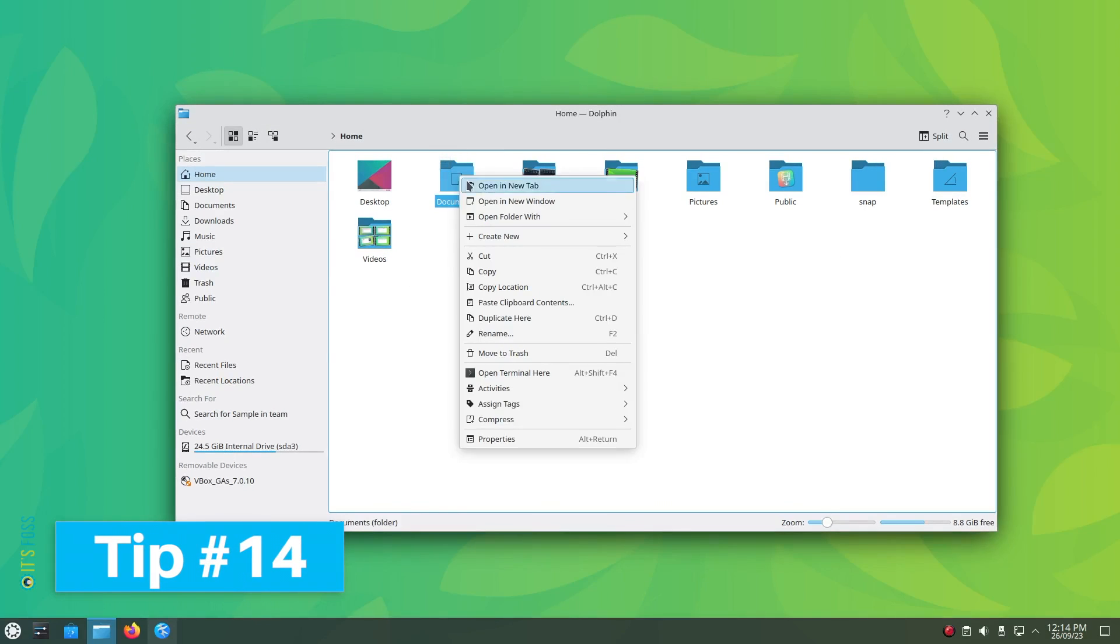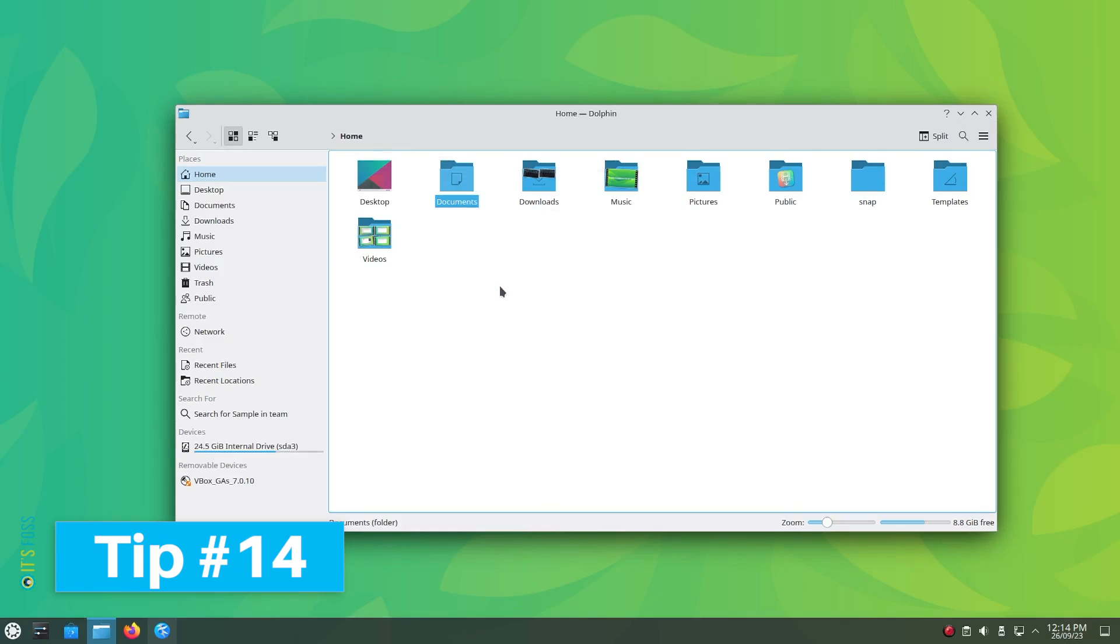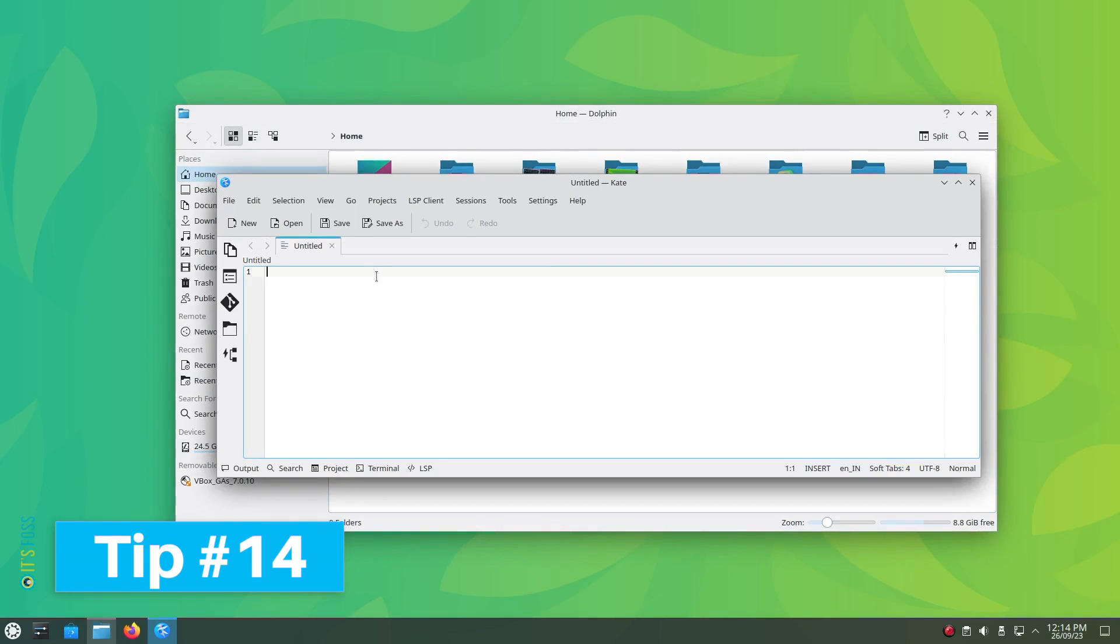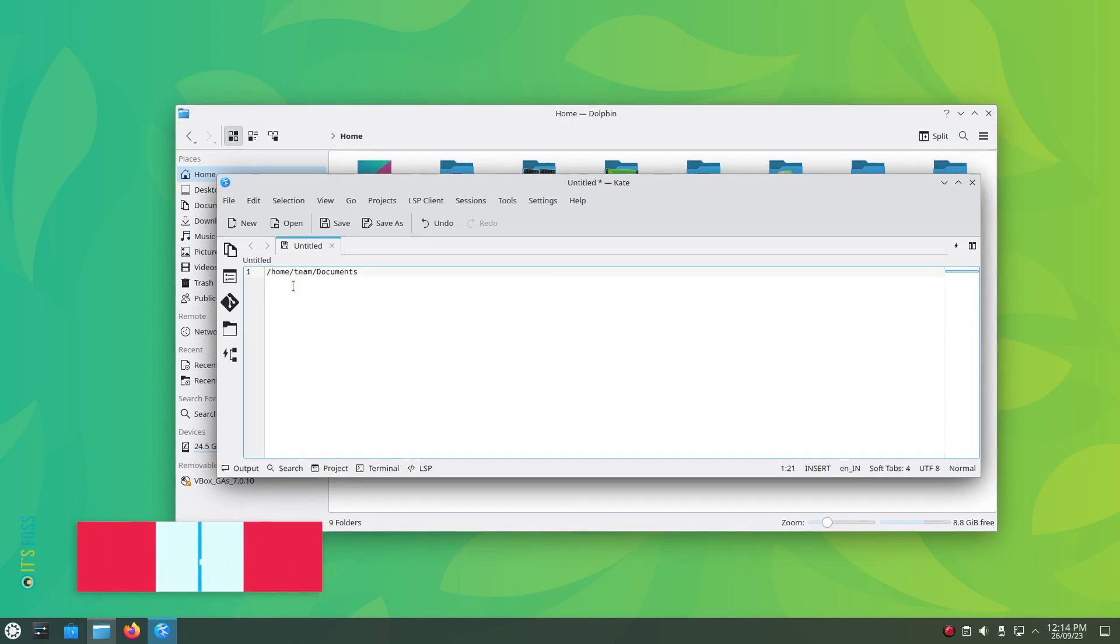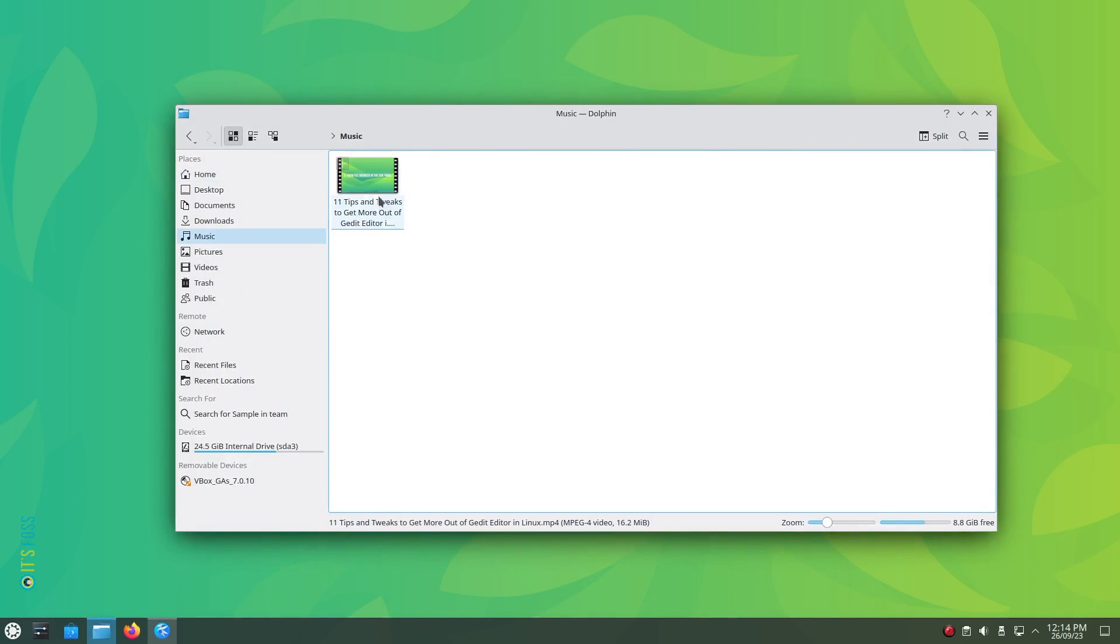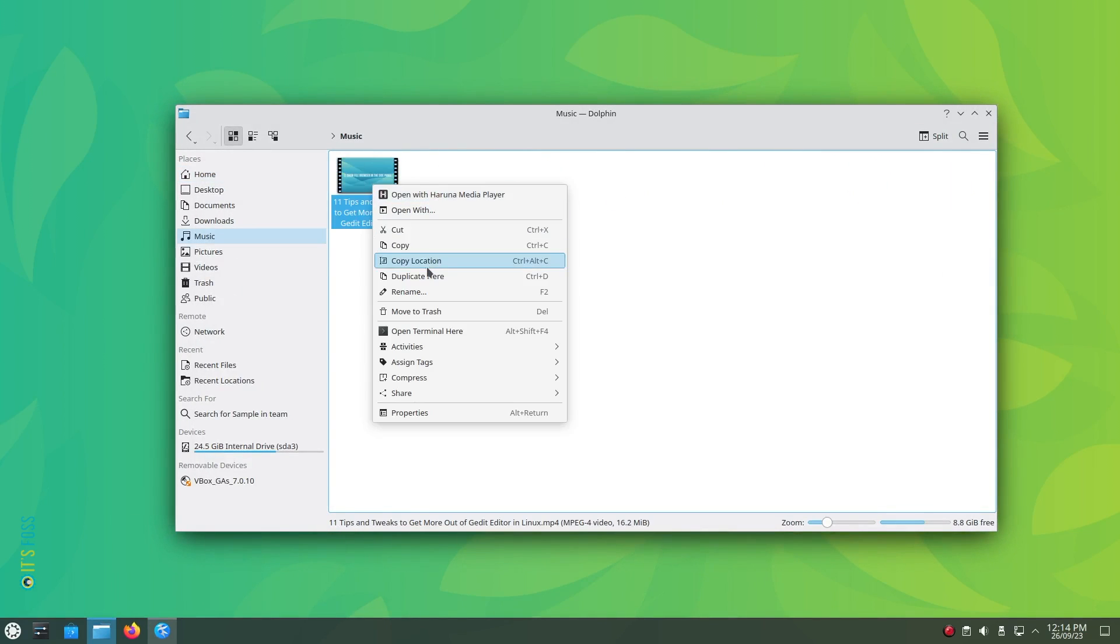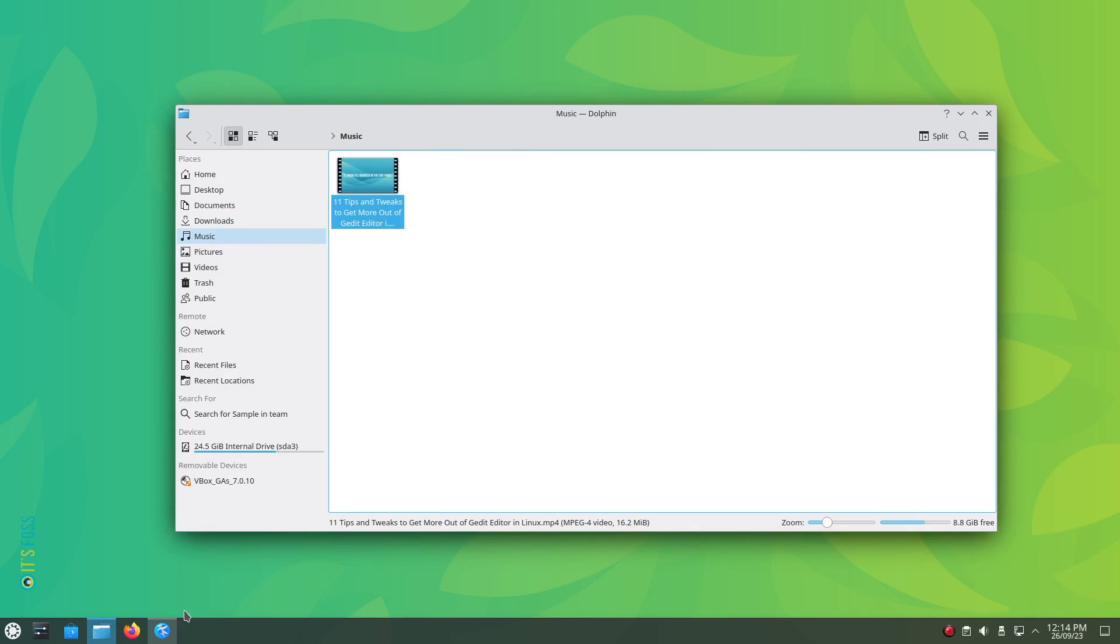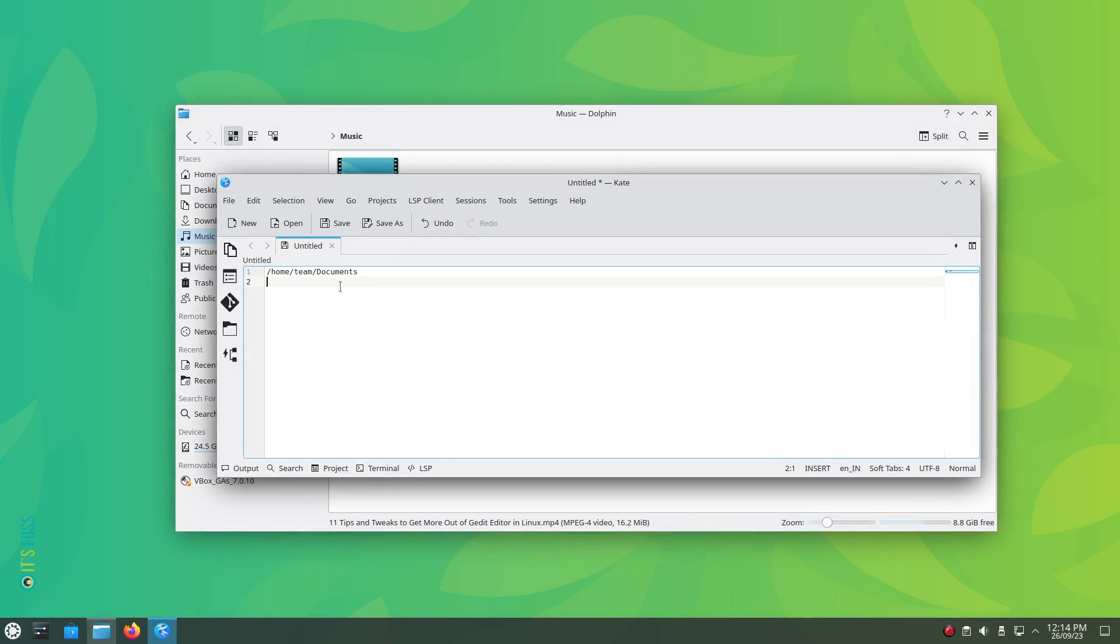Tip number 14: Want to copy a file location or an absolute path to the file? Just select the file and hit Ctrl Alt plus C. Or use the right click menu to select the copy location option. And you are done.